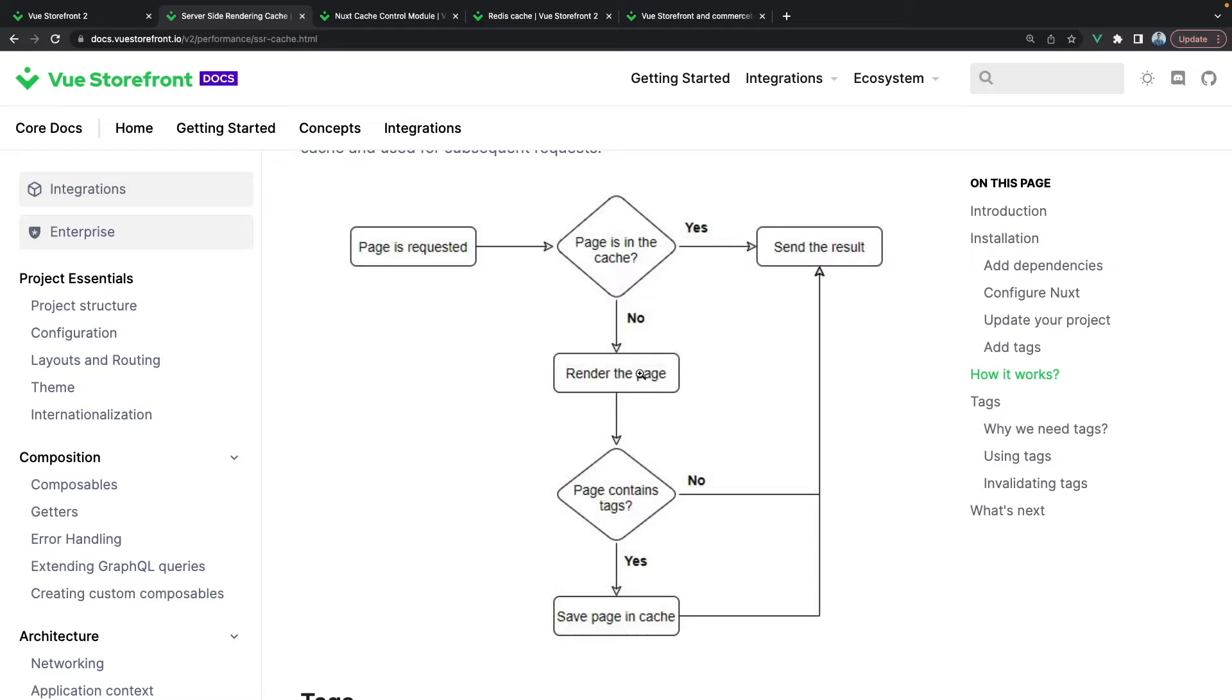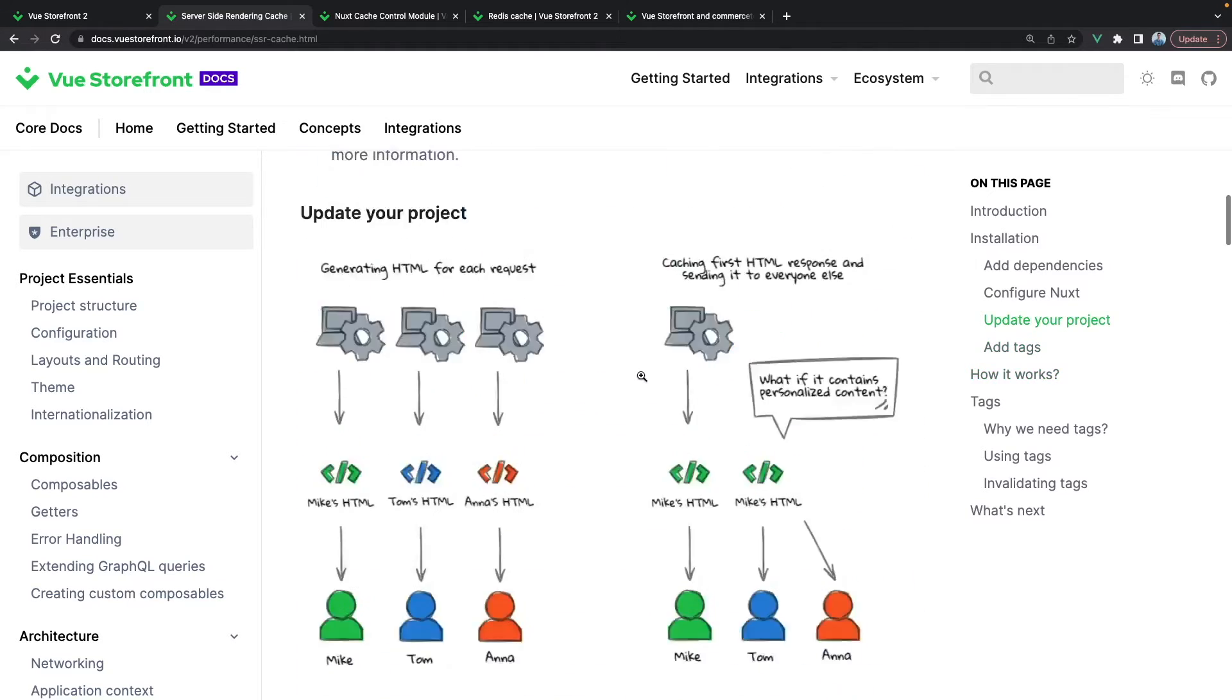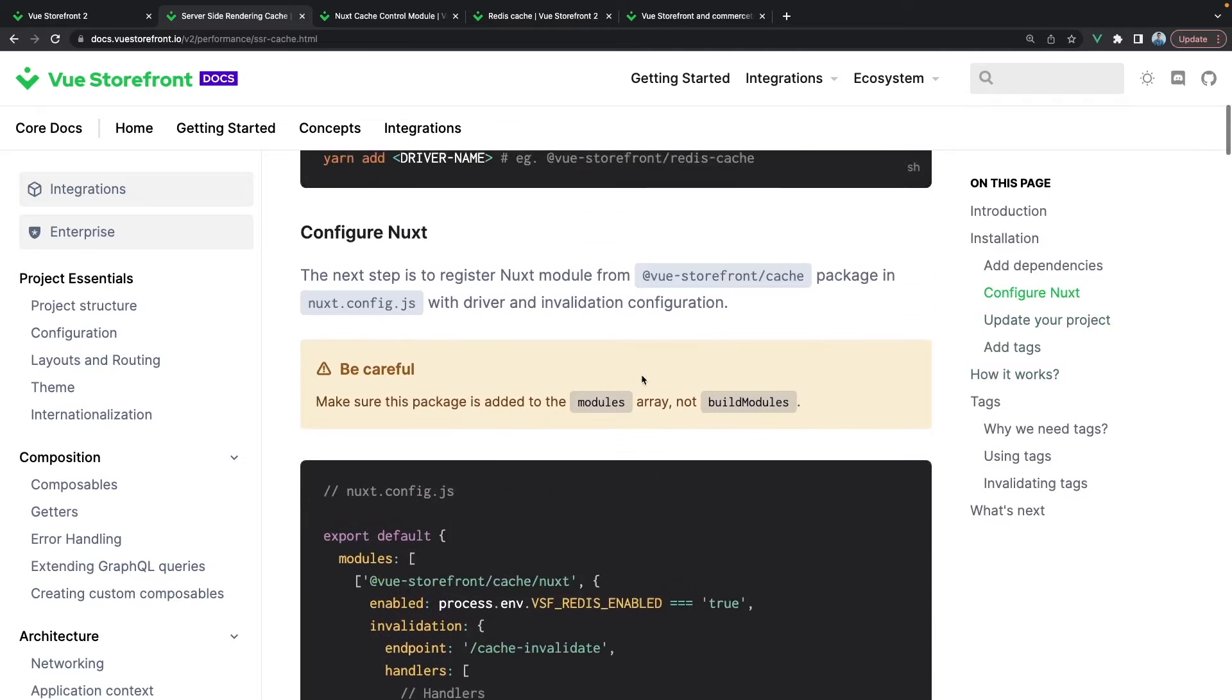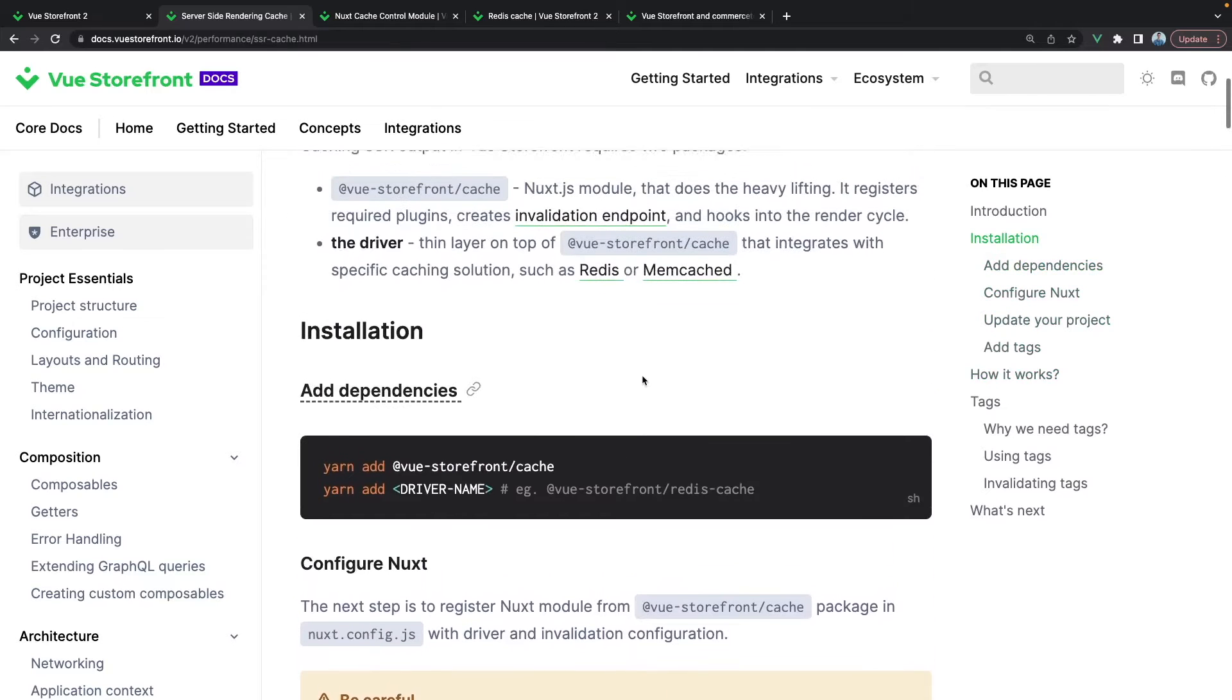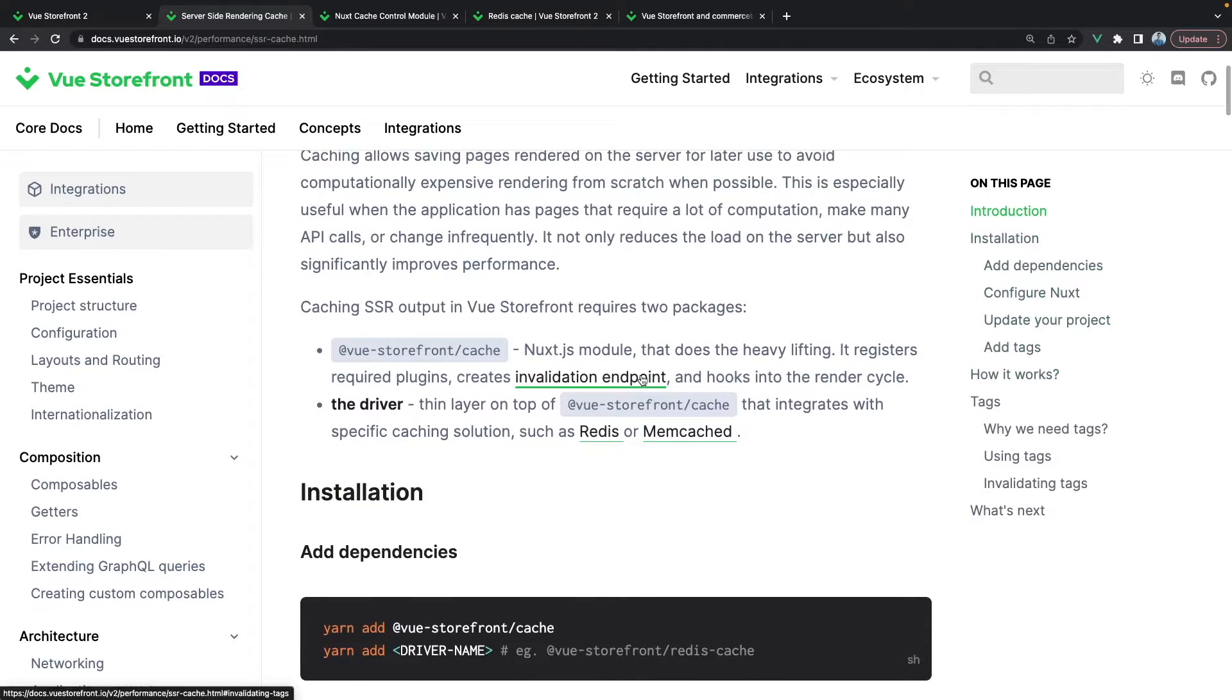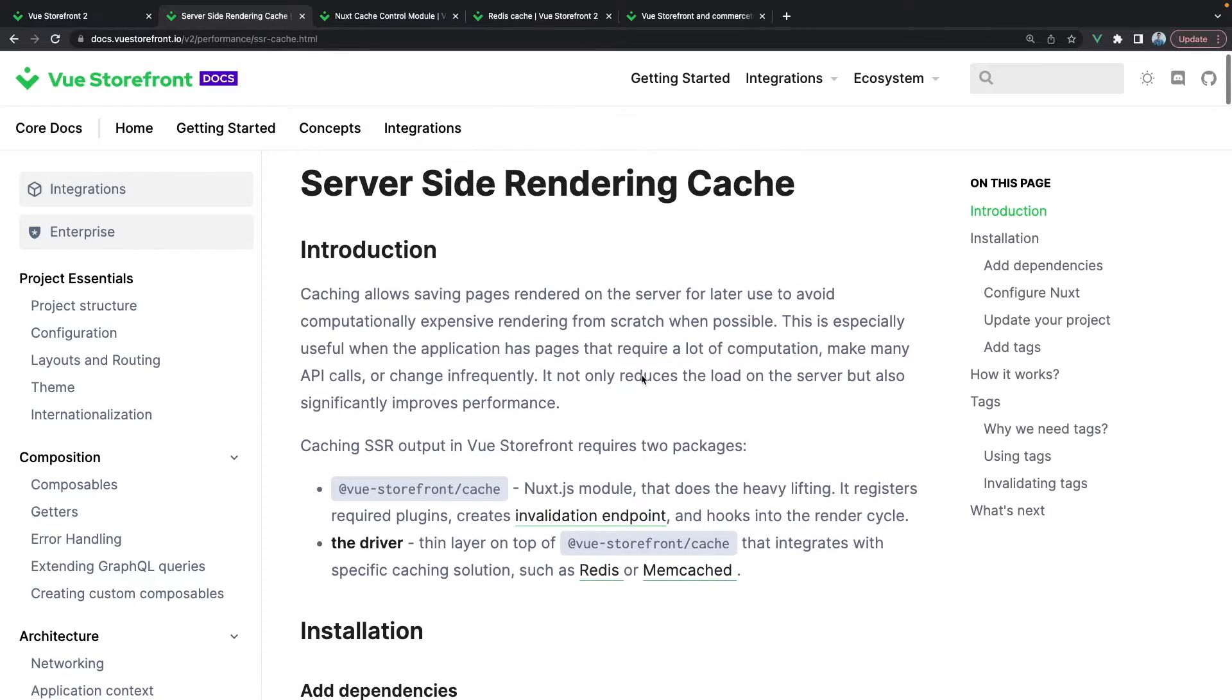This can improve the performance of the second load of your page by a huge amount. As I mentioned, we can utilize the concept of cache in your Vue Storefront 2 application both on the server side and on the client side.